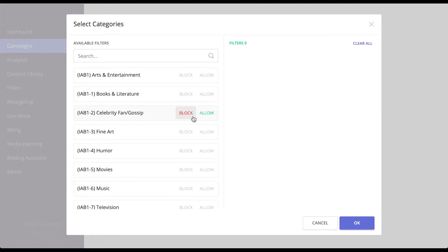For every feature that we have, you can allow or block to include in the targeting or exclude that from your targeting list.